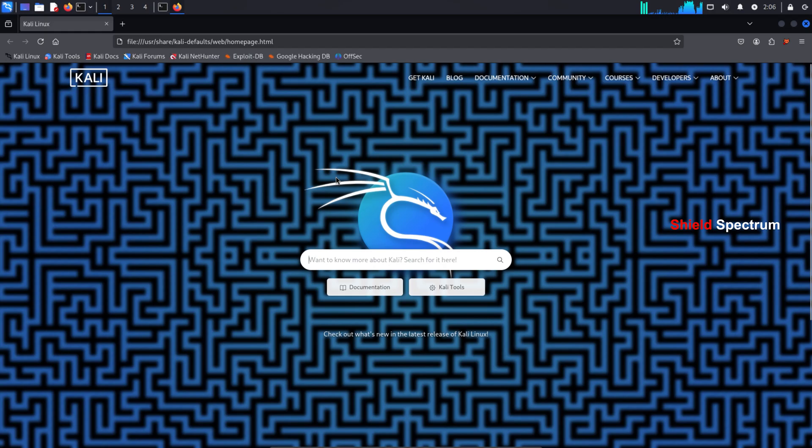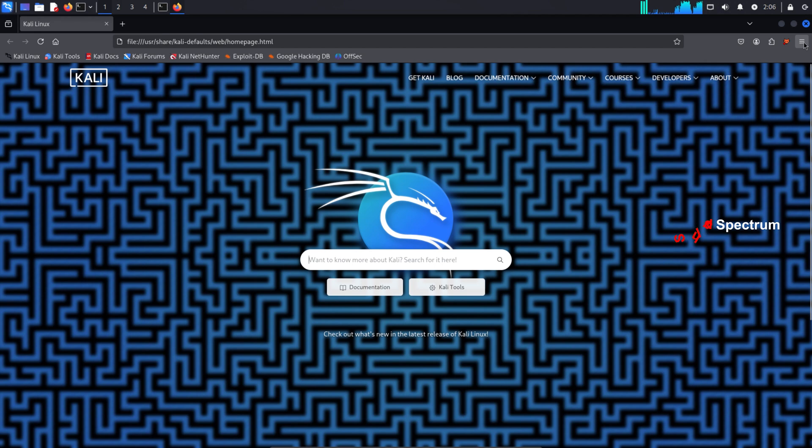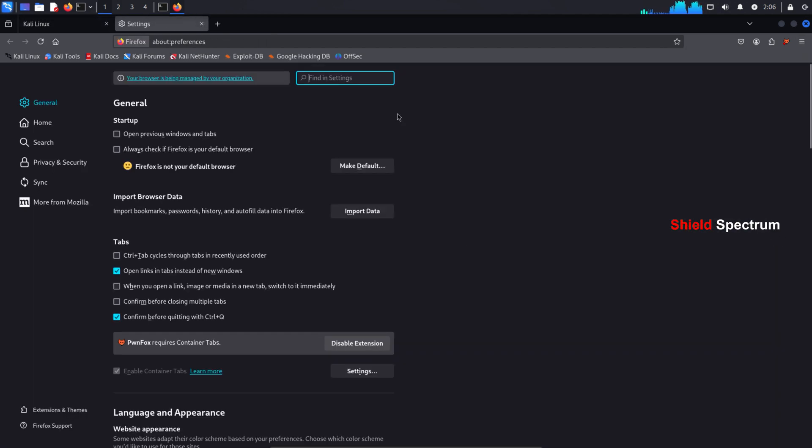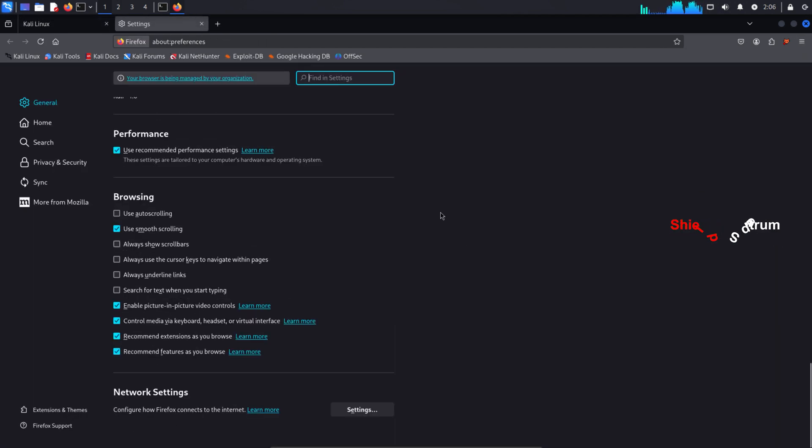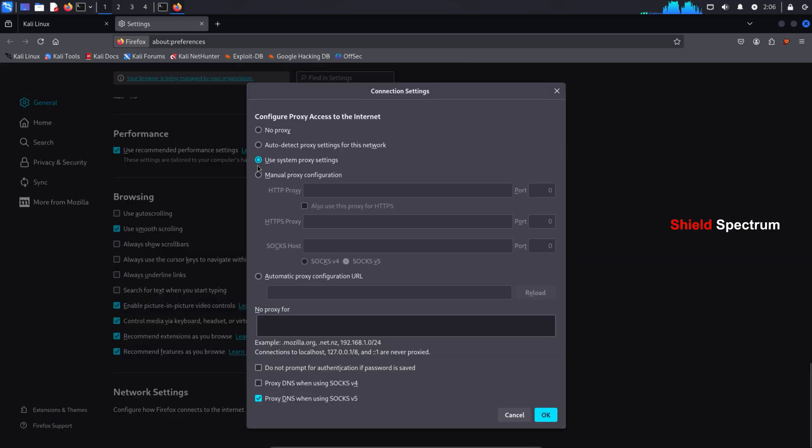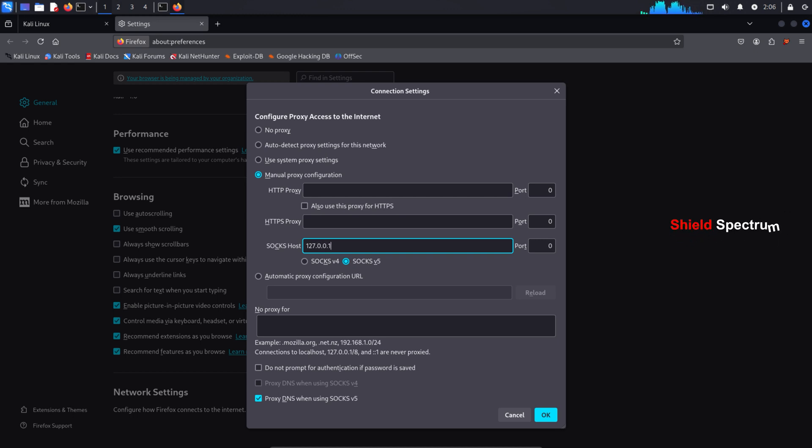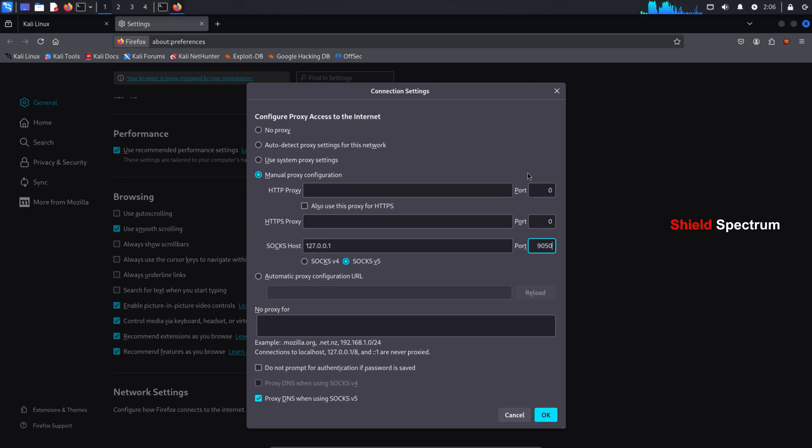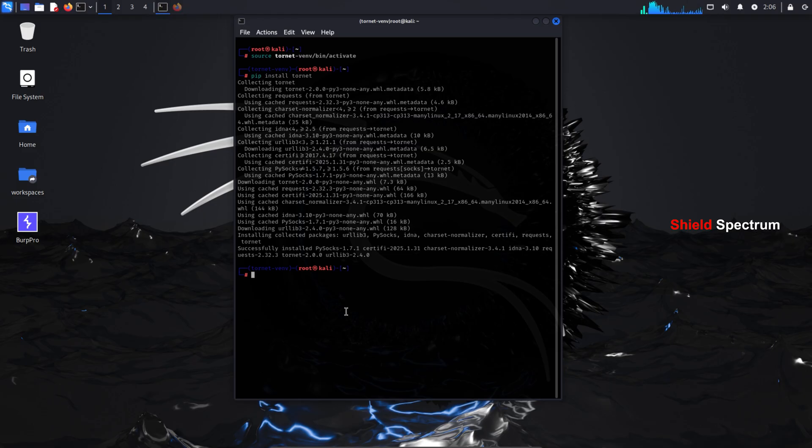Now open your browser and go to settings. Then scroll down and click on network settings. Here you'll see system proxy settings, but we're going to set up a manual proxy configuration instead. Use the following settings: SOCKS host 127.0.0.1 port 9050. Check the option for SOCKS v5. Also check proxy DNS. This will route all your browser traffic through the Tor network, helping you stay anonymous while browsing.